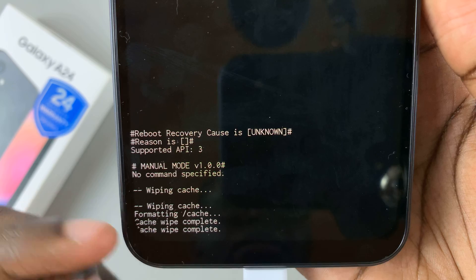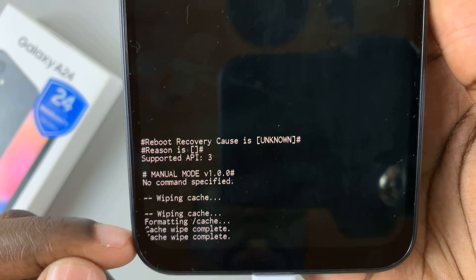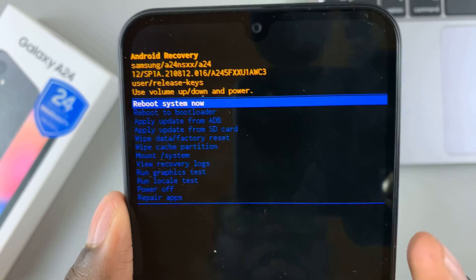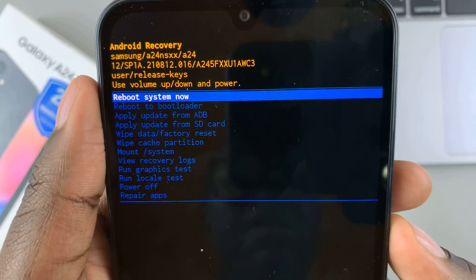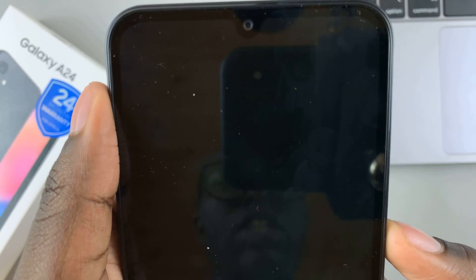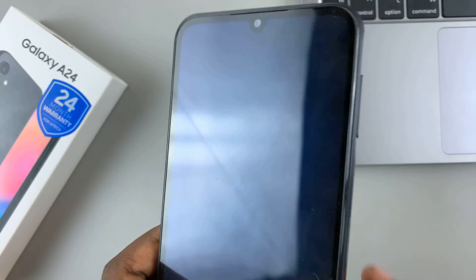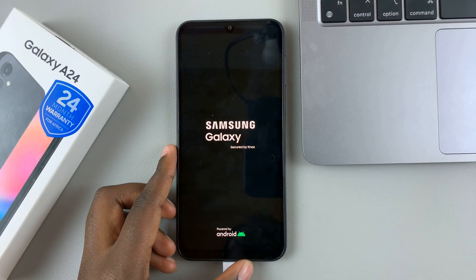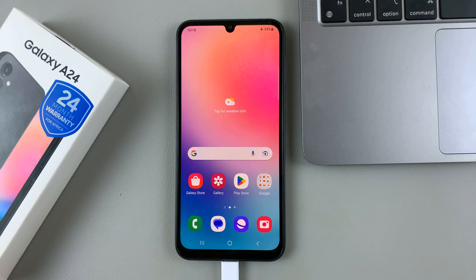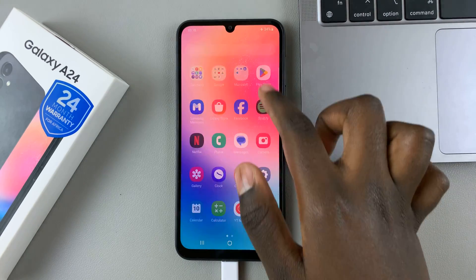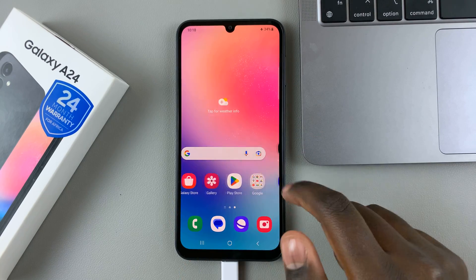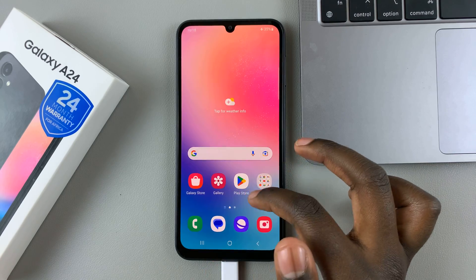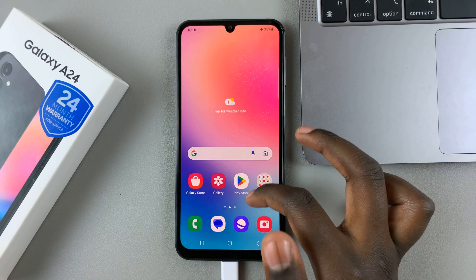Once it's done wiping the cache, all you need to do is reboot the device. Select reboot system now and then press on the side key. All you need to do is wait for your device to restart, and once it's restarted, you'll be brought to the home screen or to the lock screen if you have a password, PIN, pattern, or fingerprint — whatever security setting you have.